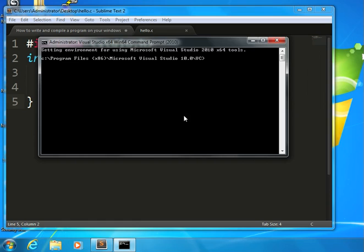What this is, it's really an MS-DOS prompt that has some environment variables set up properly, so that the compiler knows where to find libraries and files and so on. If you bring up a regular MS-DOS prompt, your program won't compile because it won't find all the things it needs to put the program together.